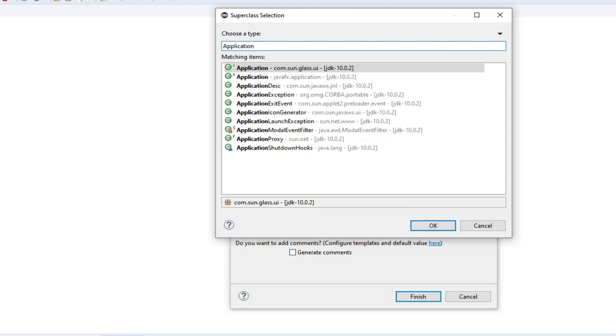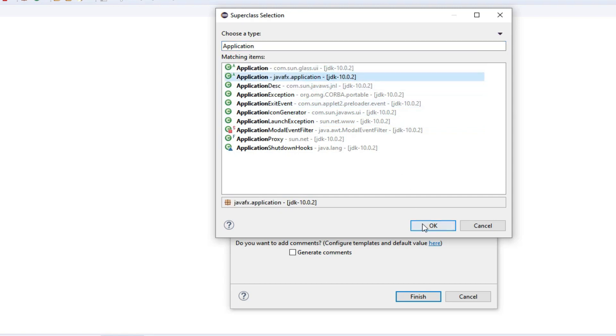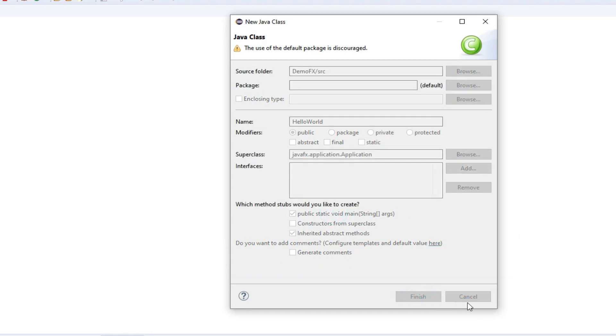As I typed Application, you can see that it understands Application comes from the JavaFX package. Click OK, check public static void main, and Finish.